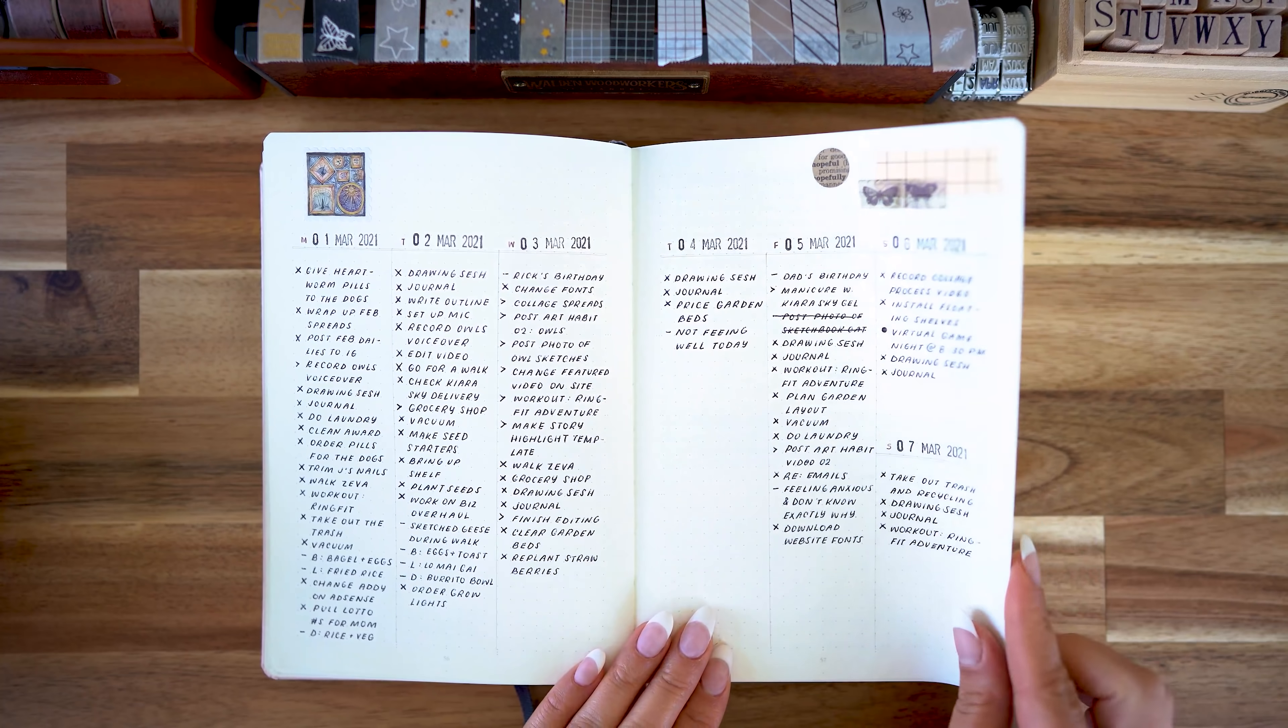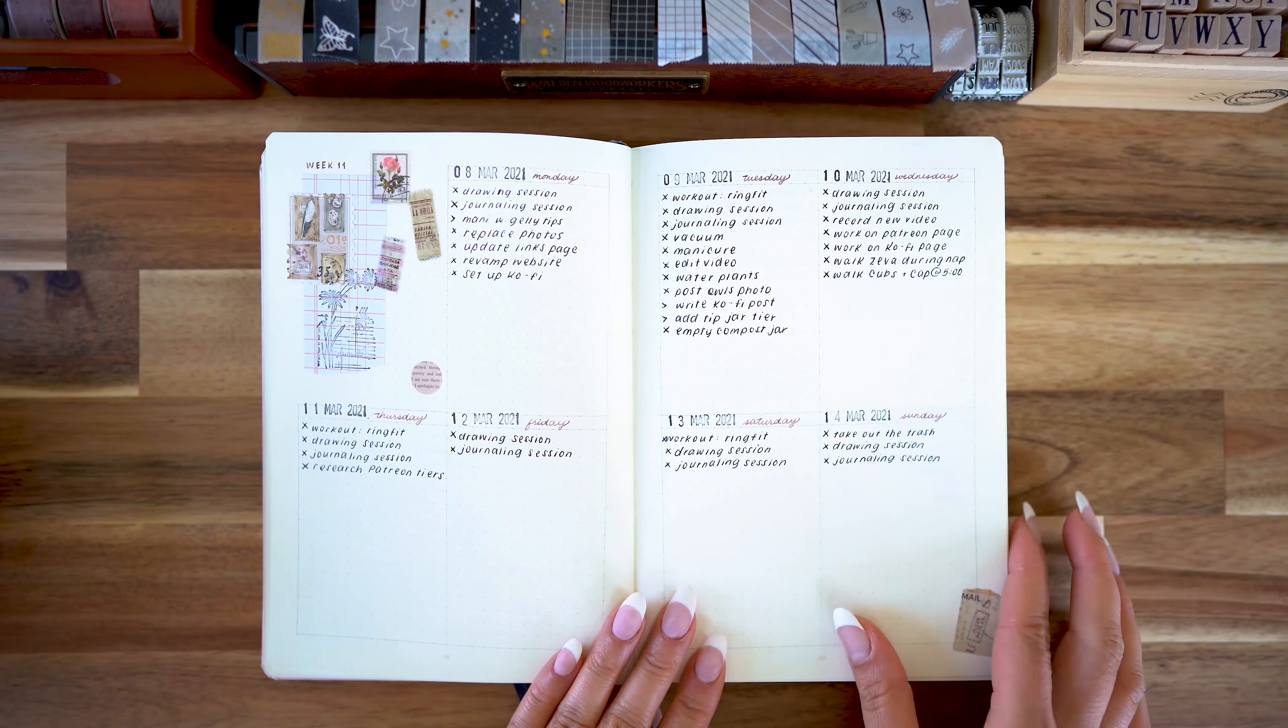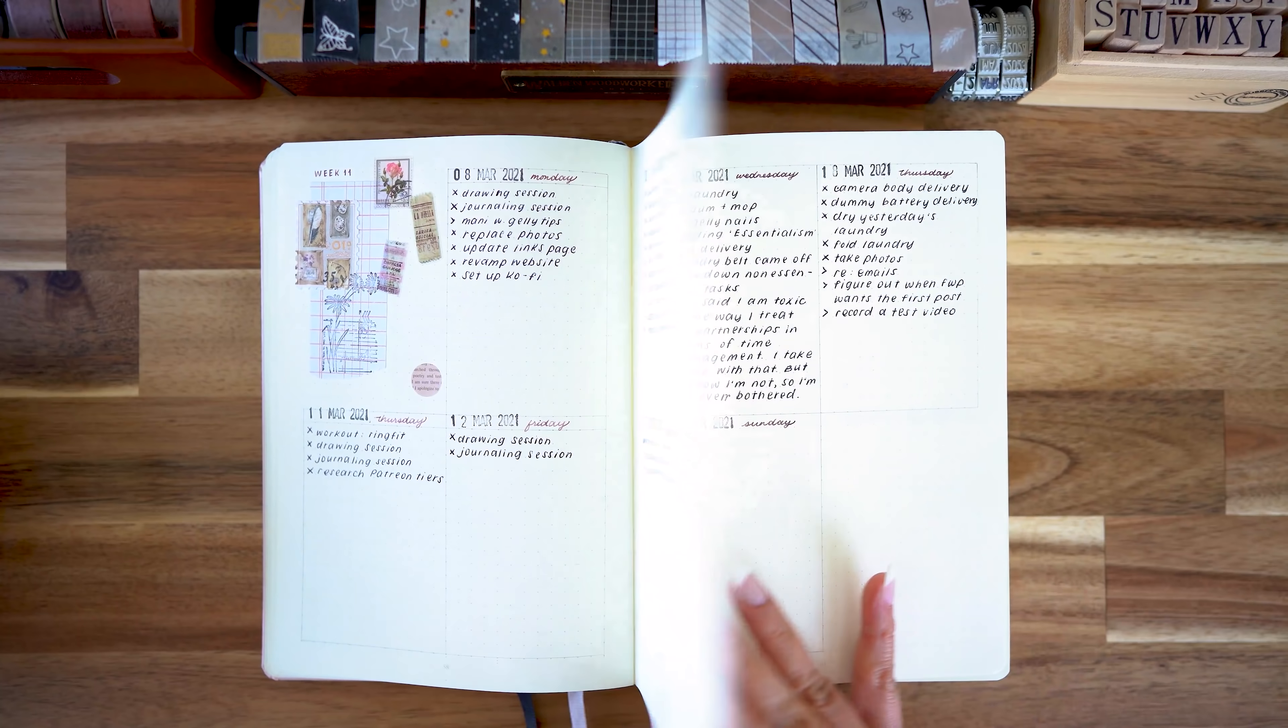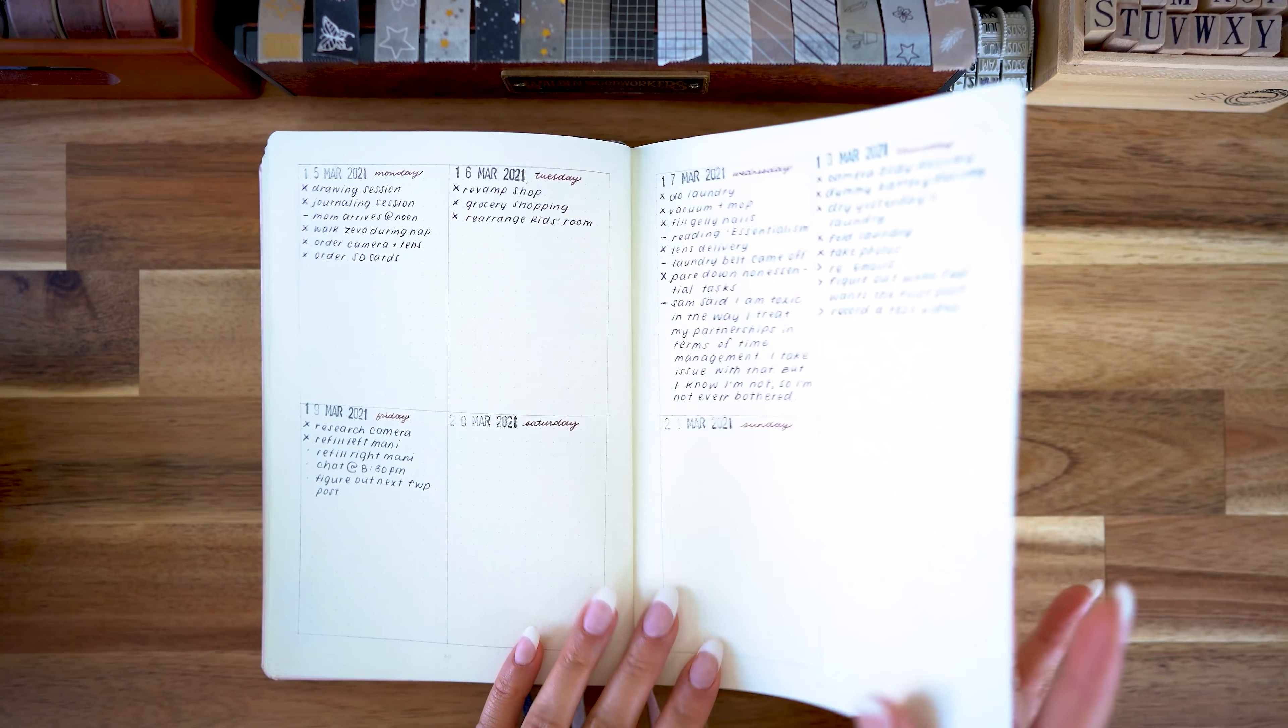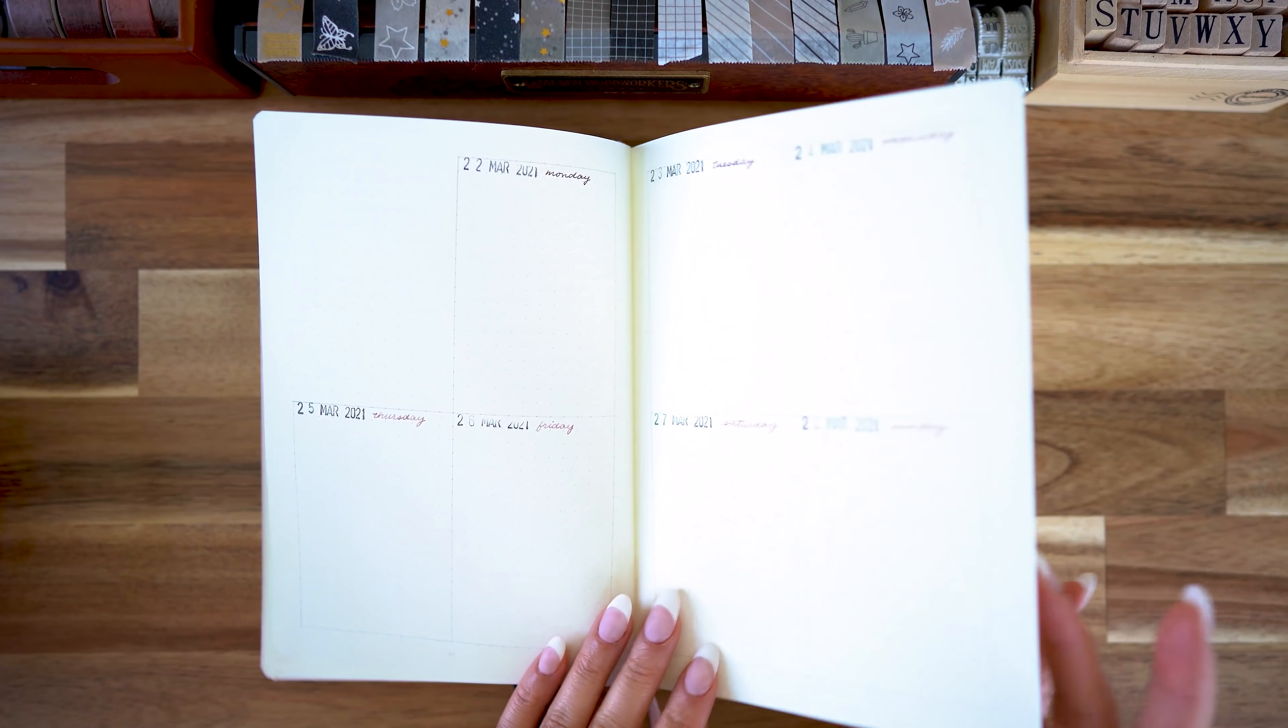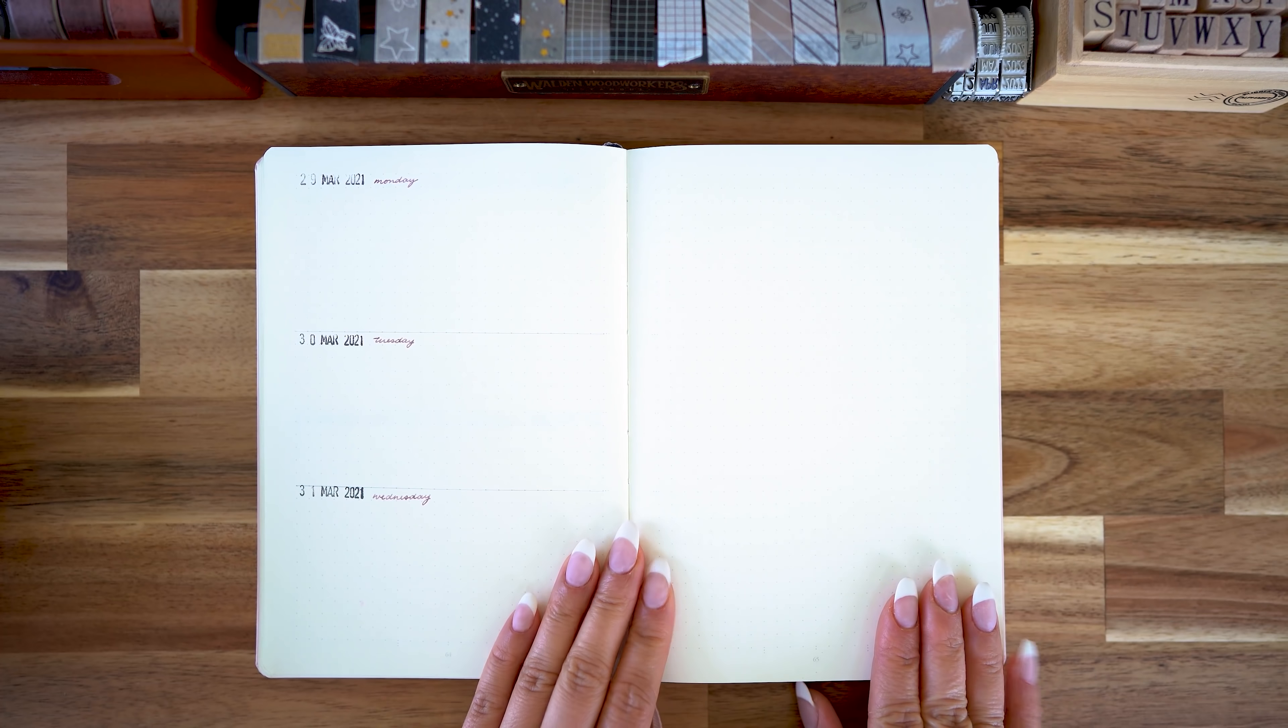I've got my tasks and my calendar and I've also been using weekly spreads. Now I didn't really enjoy using the vertical spread, so I'm gonna continue doing the kind of spread where I divide it into eighths.